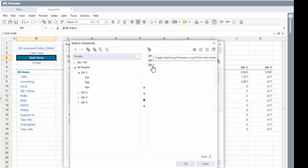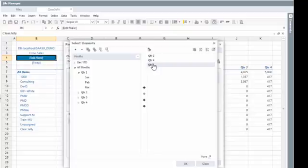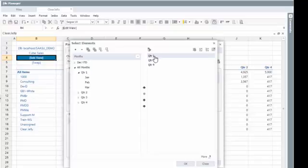Then when you're in non-hierarchy view, you can change the order. So you can just, for example, move the quarter one to the top and then quarter two and quarter four after that.